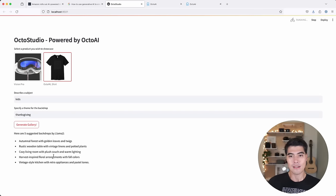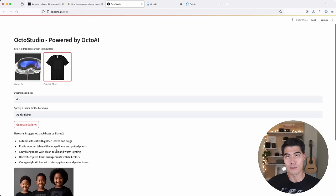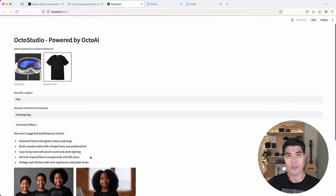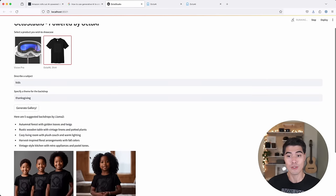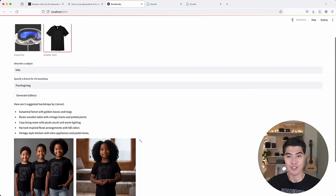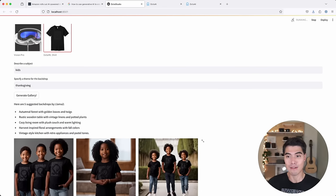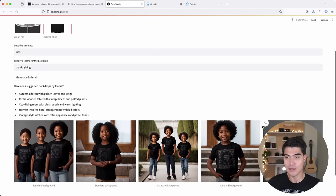And right off the bat, you can see this Llama 2 model, an open source LLM, suggests different backgrounds for this Thanksgiving themed photoshoot. So we're using the LLM here to help us think of new background ideas.